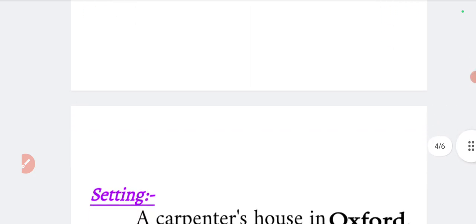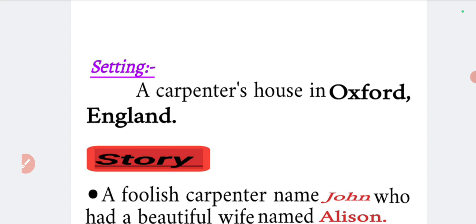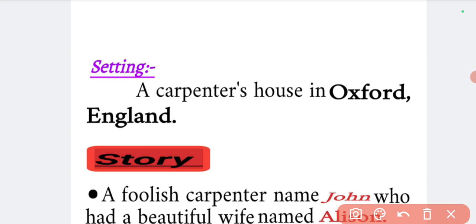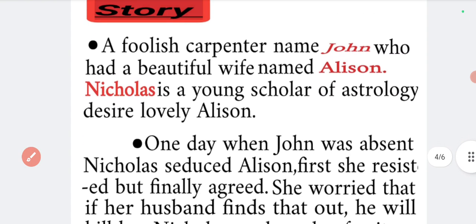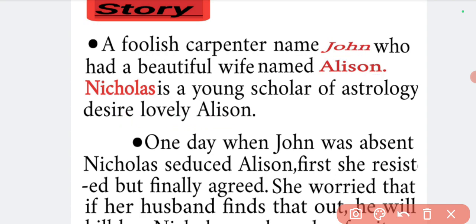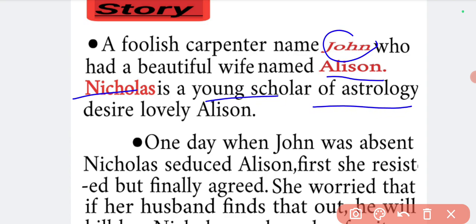Now let's look at the tale. The setting is a carpenter's house in Oxford, England. There is a carpenter named John who had a beautiful wife named Alisian. Nicholas is a young scholar of astrology who desires the lovely Alisian.